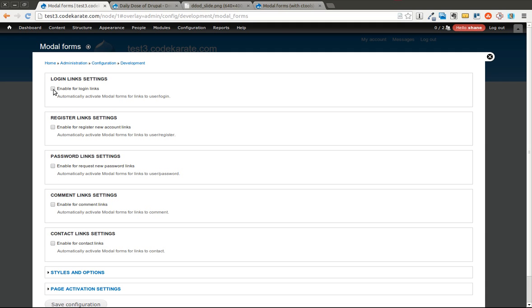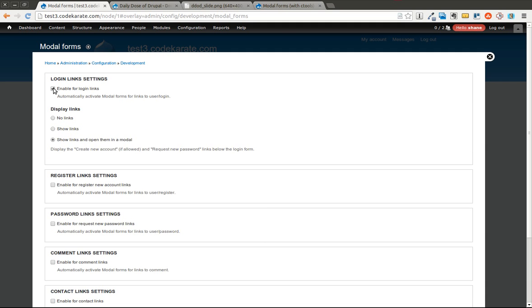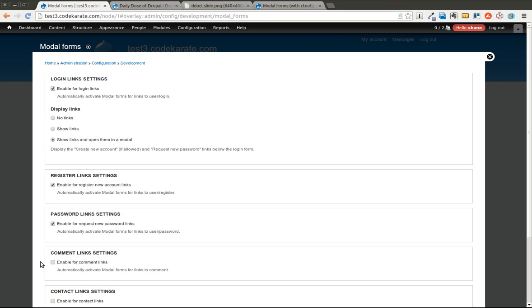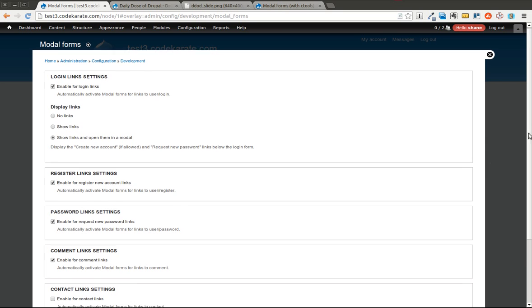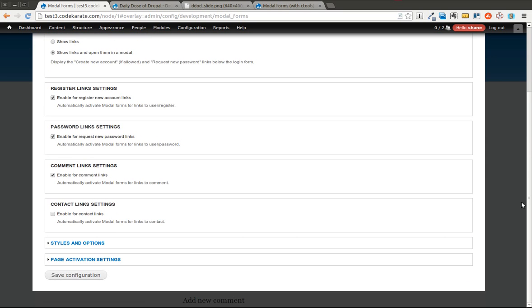So it starts out like this. But I've went ahead and I've enabled for the login links. So basically it's going to automatically take any login link and show up in a modal form. And I've also wanted to show the links for the create new account and request new password in that form. We'll go ahead and have it on for the new account links, the password request links and for comment form links. I'm not going to go over the contact links so you don't need to worry about that but you can of course try that out.